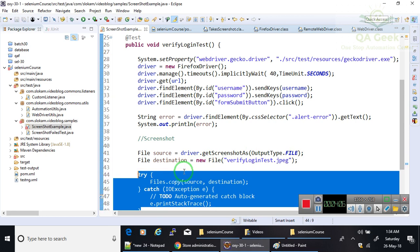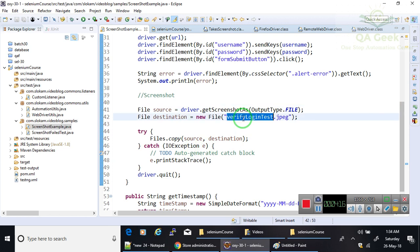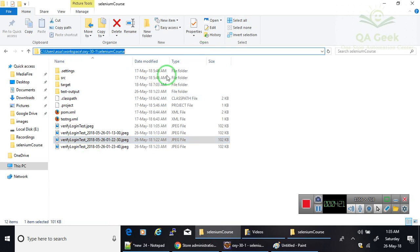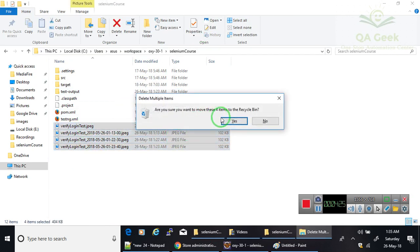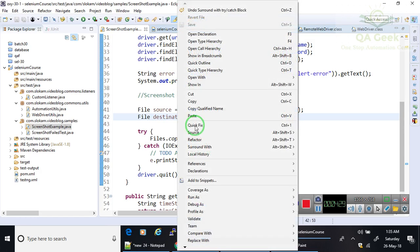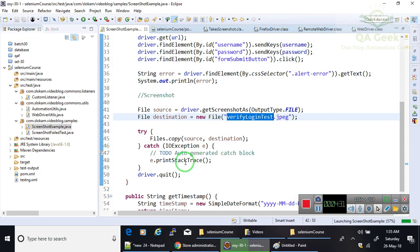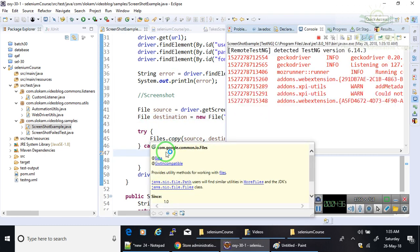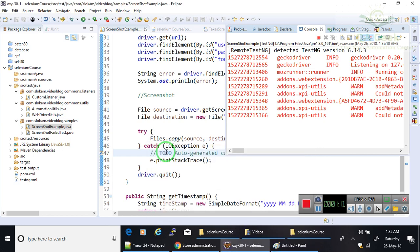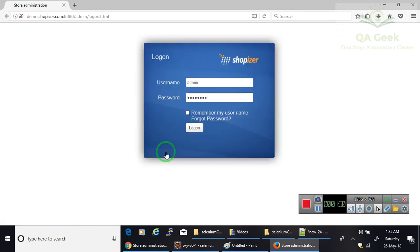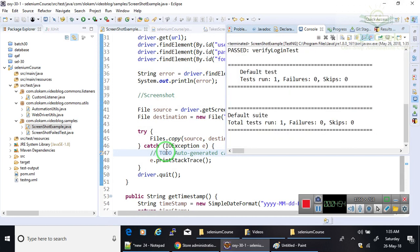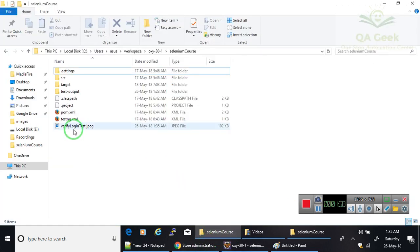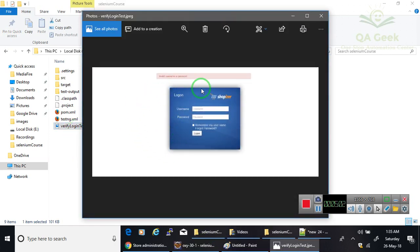Now if I run this program, it's going to store in my home project as I have given a relative path. I am deleting the existing files. So I am going to run this. The test case got completed. If I go and check here, it has been created: verifyLoginTest. This takes the screenshot of the page only; it will not take the screenshot of your screen.